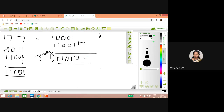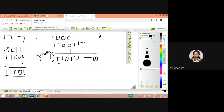Which is equivalent to 10. So today's class we have done binary subtraction using one's complement and binary subtraction using two's complement. Thank you.